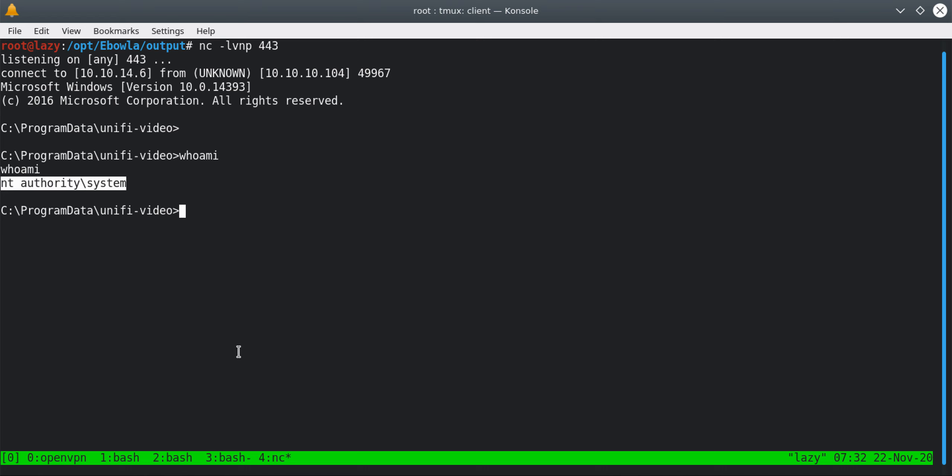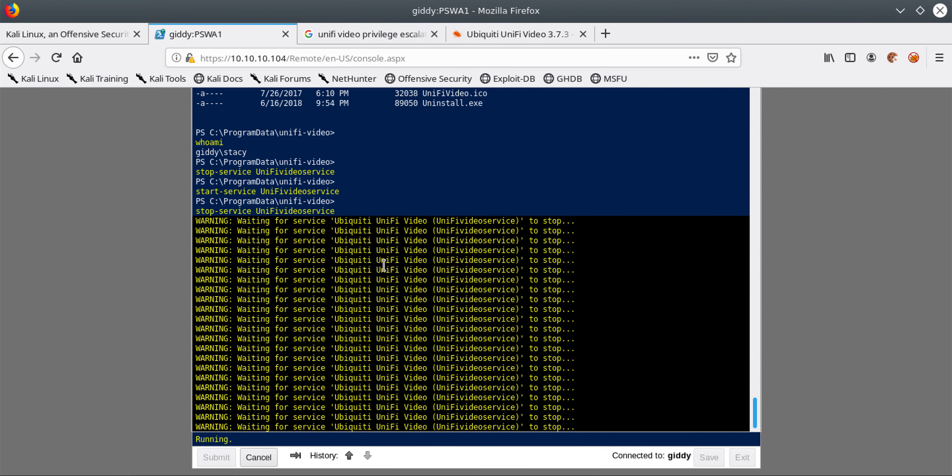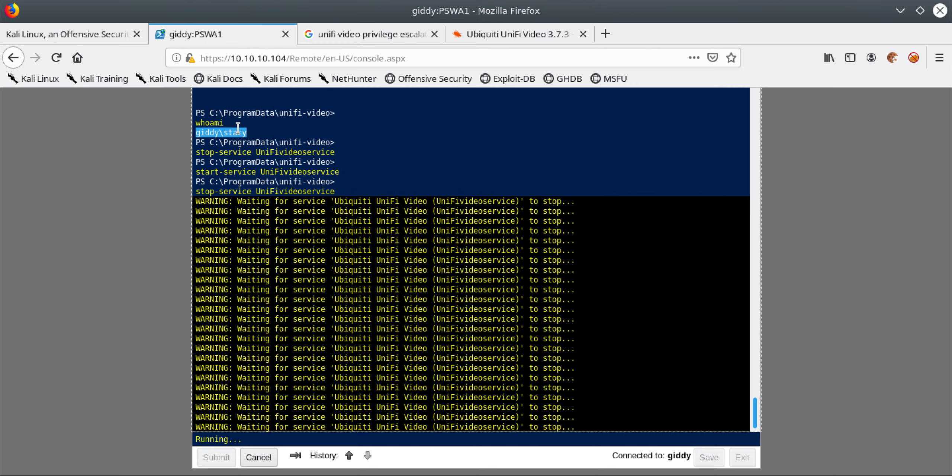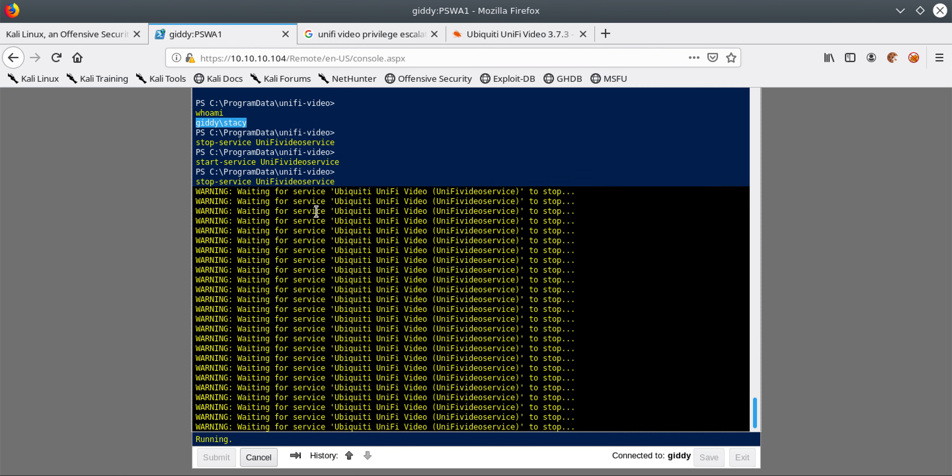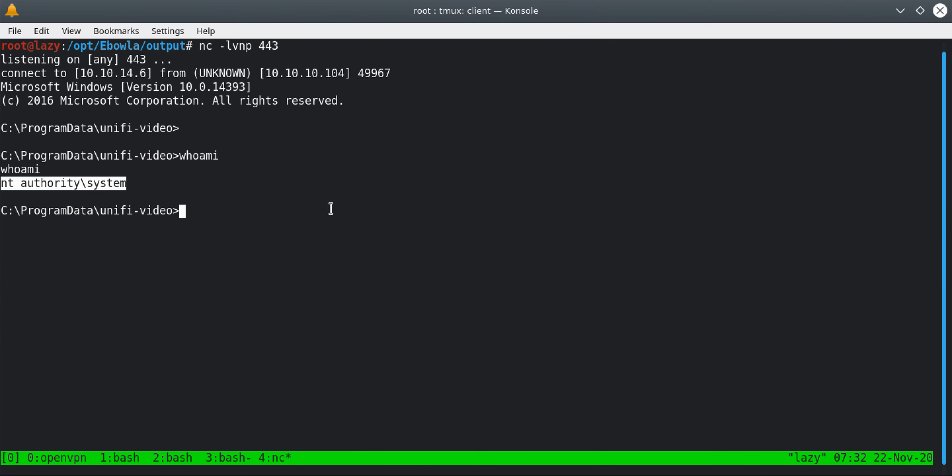It's still trying to stop it but we saw that we had Stacy, we were logged in as Stacy. However using this vulnerability we escalated our privilege and now we have system level privilege.